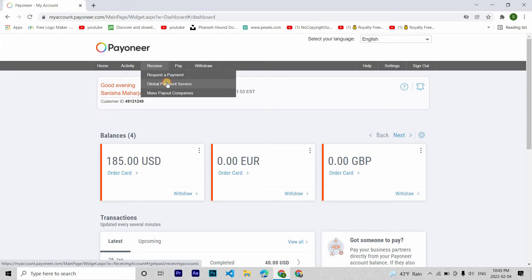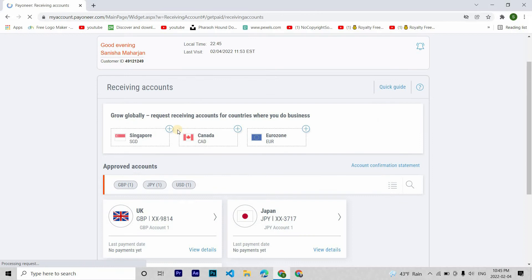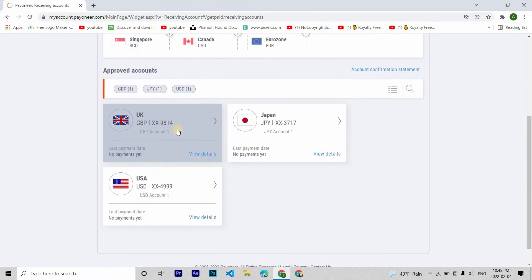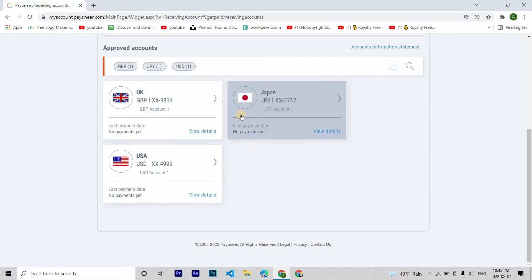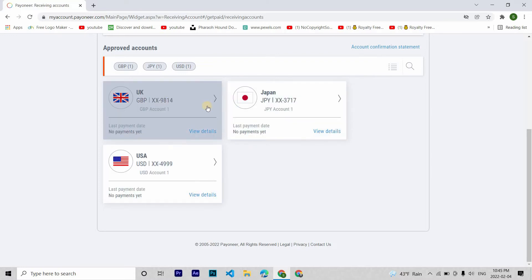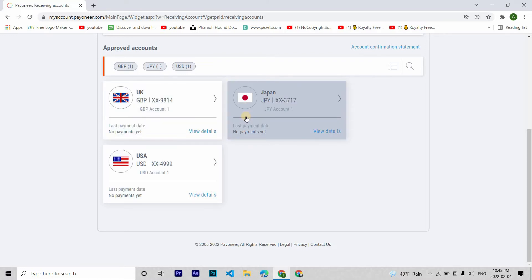Now this is why I said this account is so useful. With Payoneer account, no matter in which country you are, you have a virtual bank account in these selected countries. This is very helpful for payment methods in many sites.